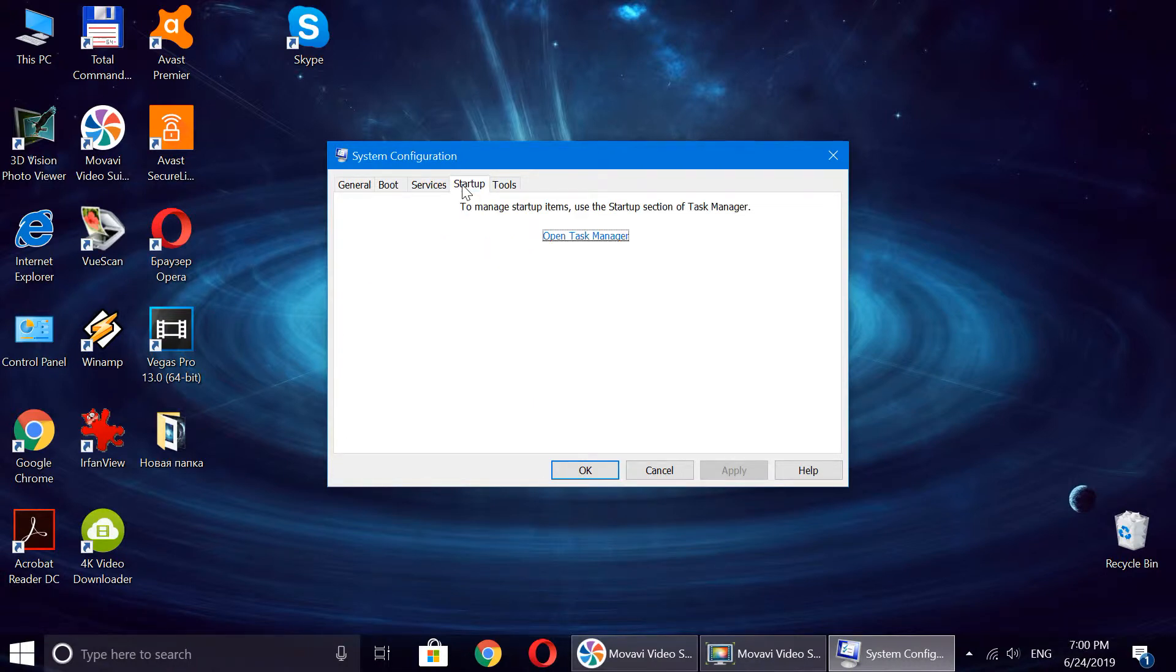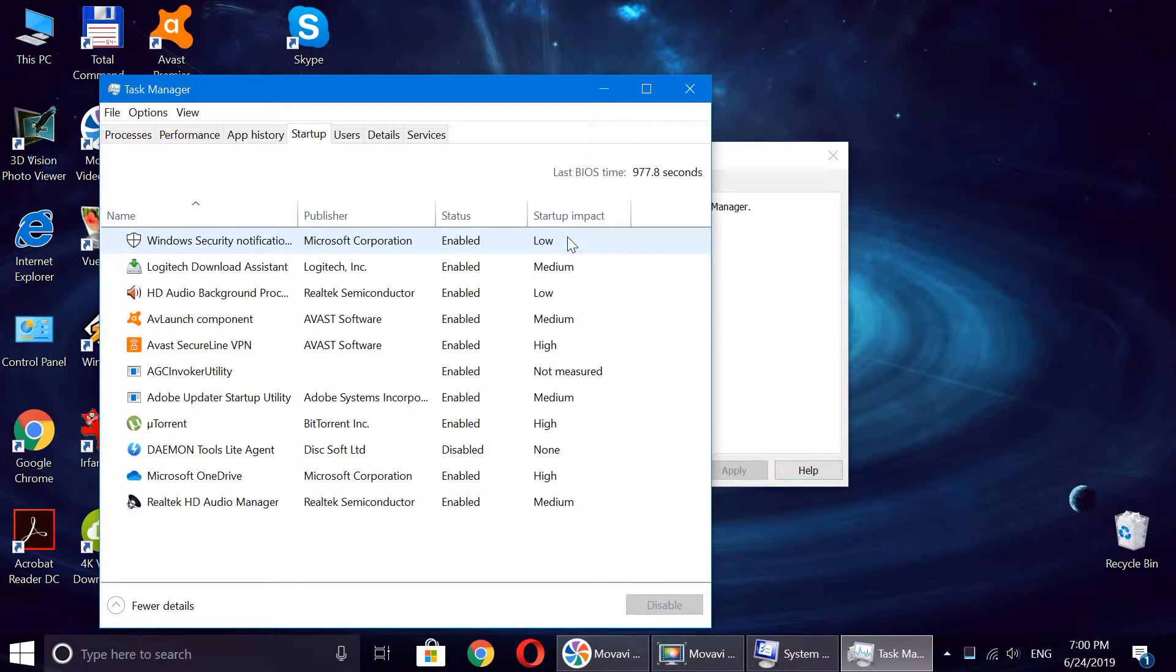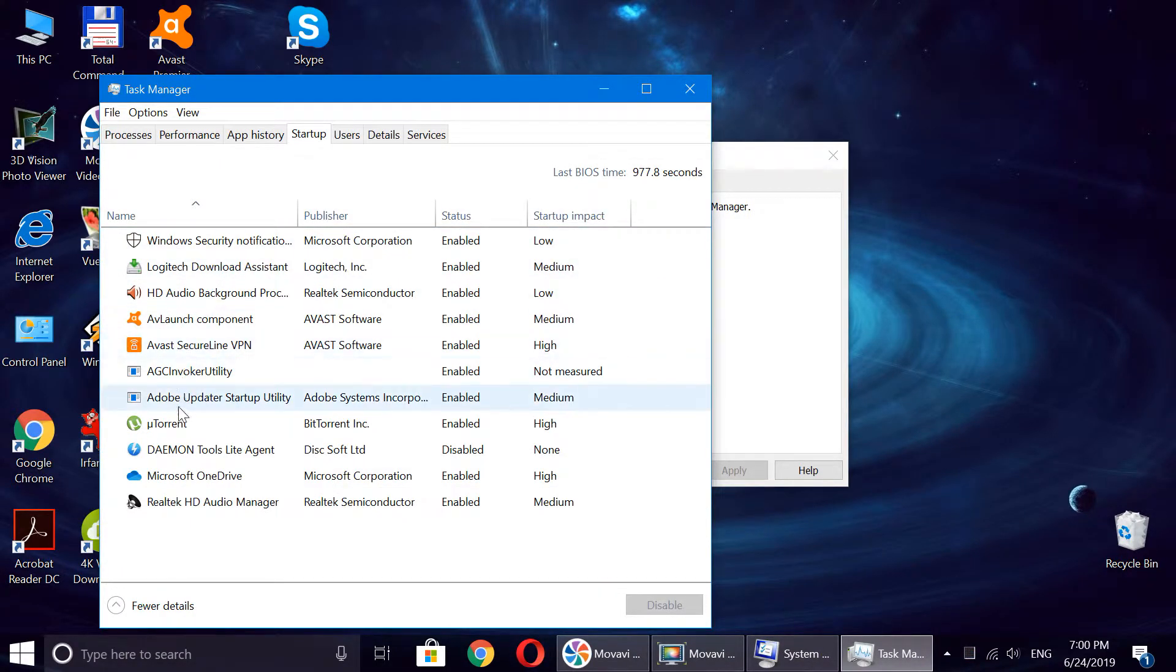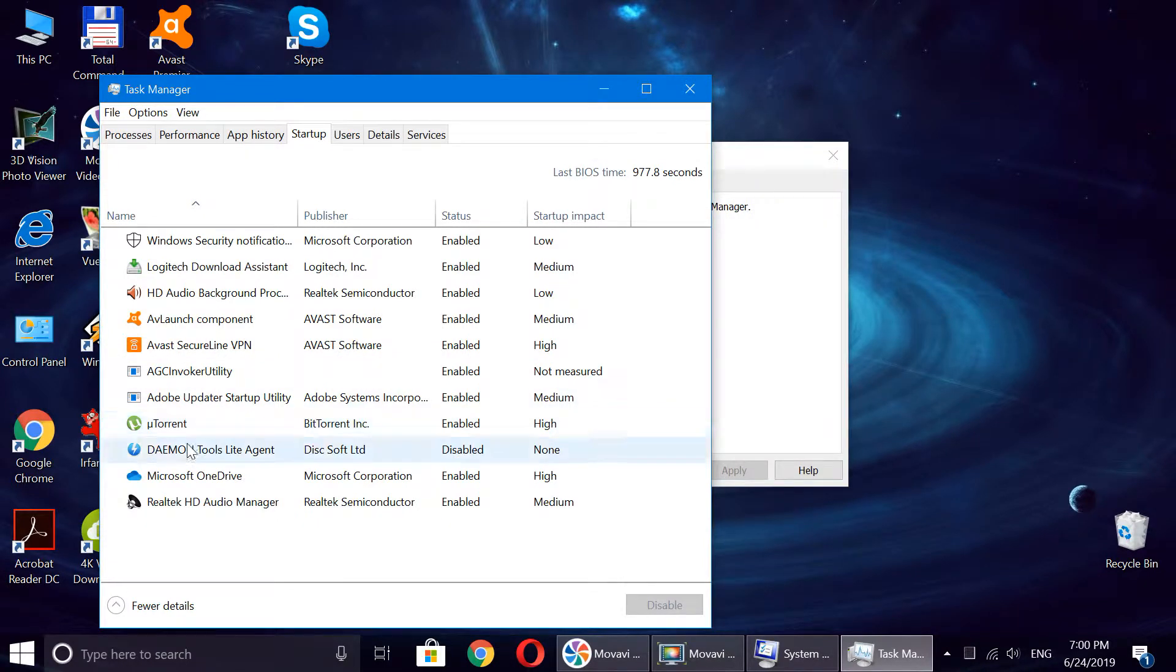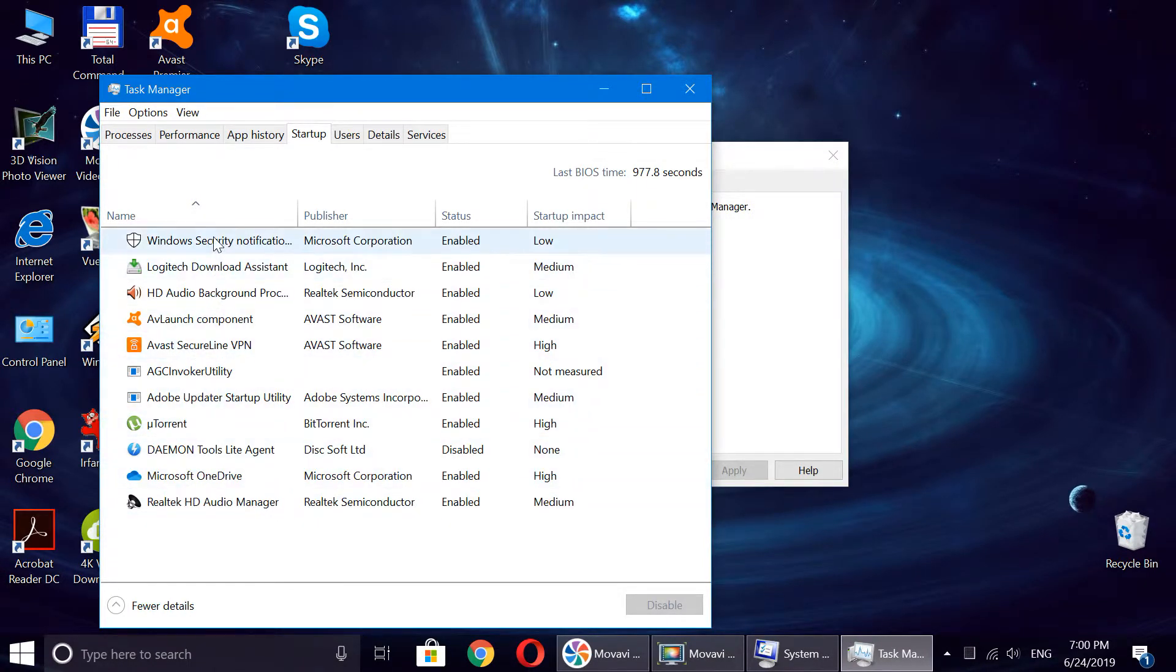So you click on that, and here you can see all the programs that you have on startup. For example, if you don't want to have a program start, let's say I don't want Diamond Tools to start on startup.